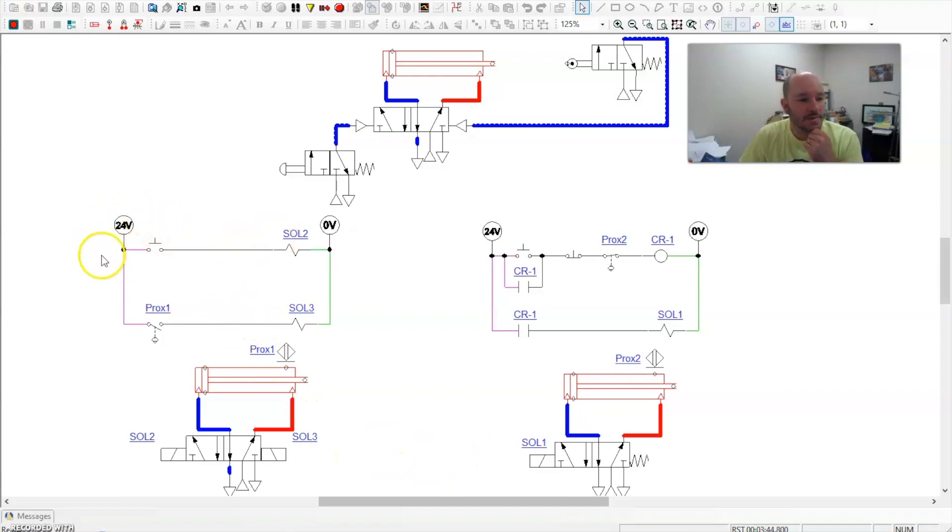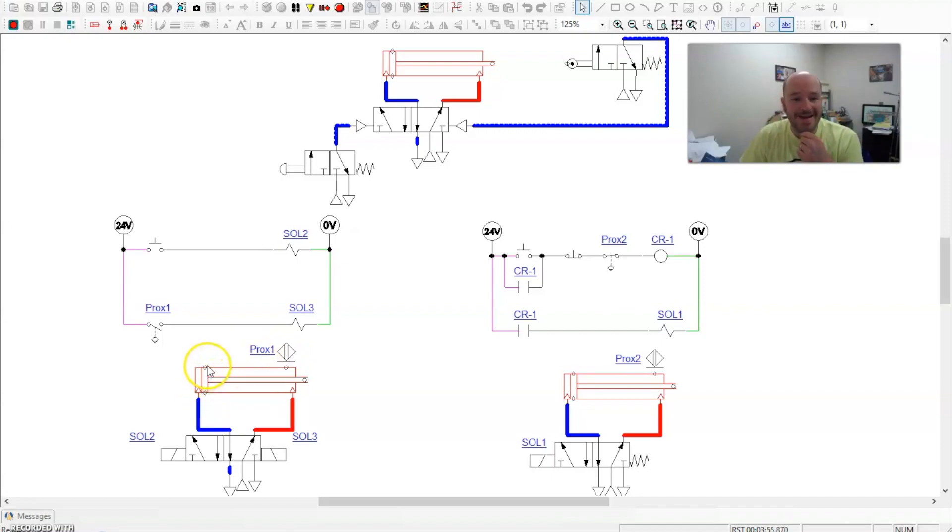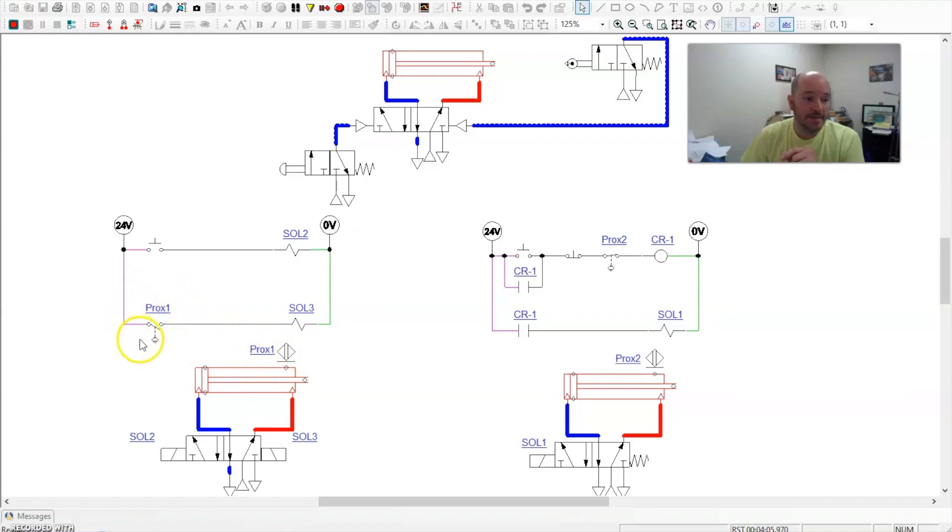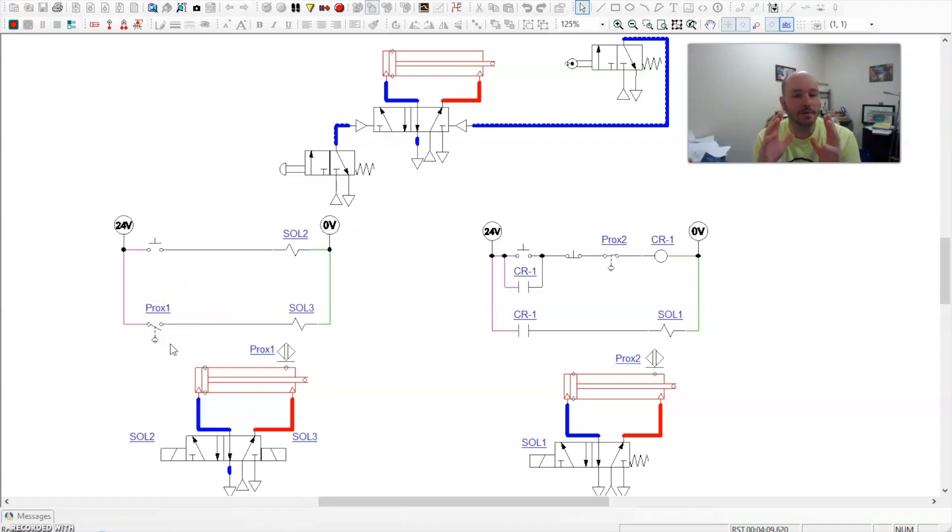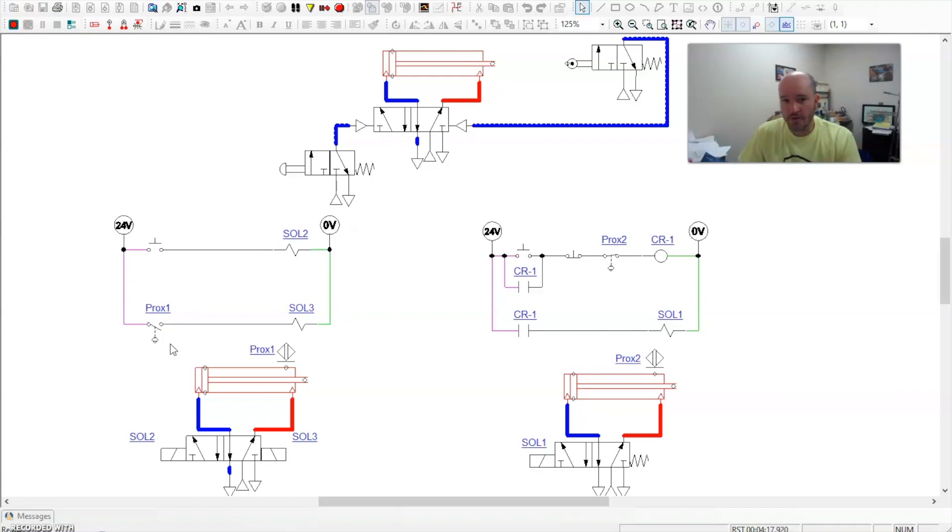So here is my control circuit here, here is my pneumatic power circuit. Now notice that I put a prox sensor here. This would actually be considered a reed switch that runs off the magnetic band across the piston here. So when this comes out, it will activate this prox 1, which is shown in the control circuit by this diagram here. Now prox sensors tend to have a couple of different schematic diagrams. This is just the one that Automation Studio uses. And so we're going to stick with what they have for simplicity purposes.